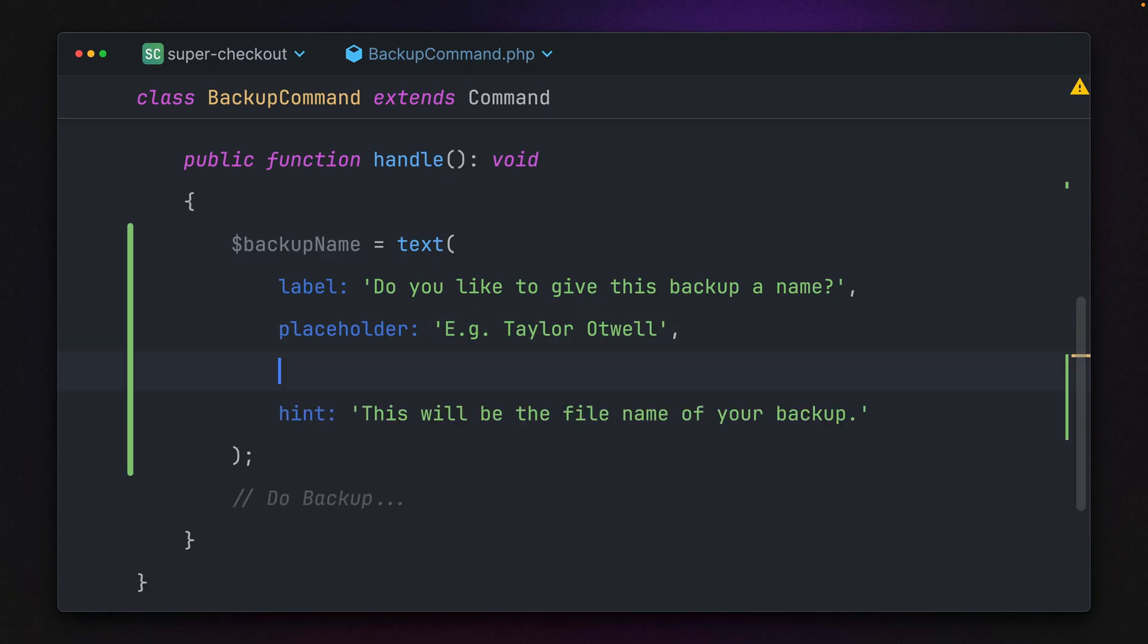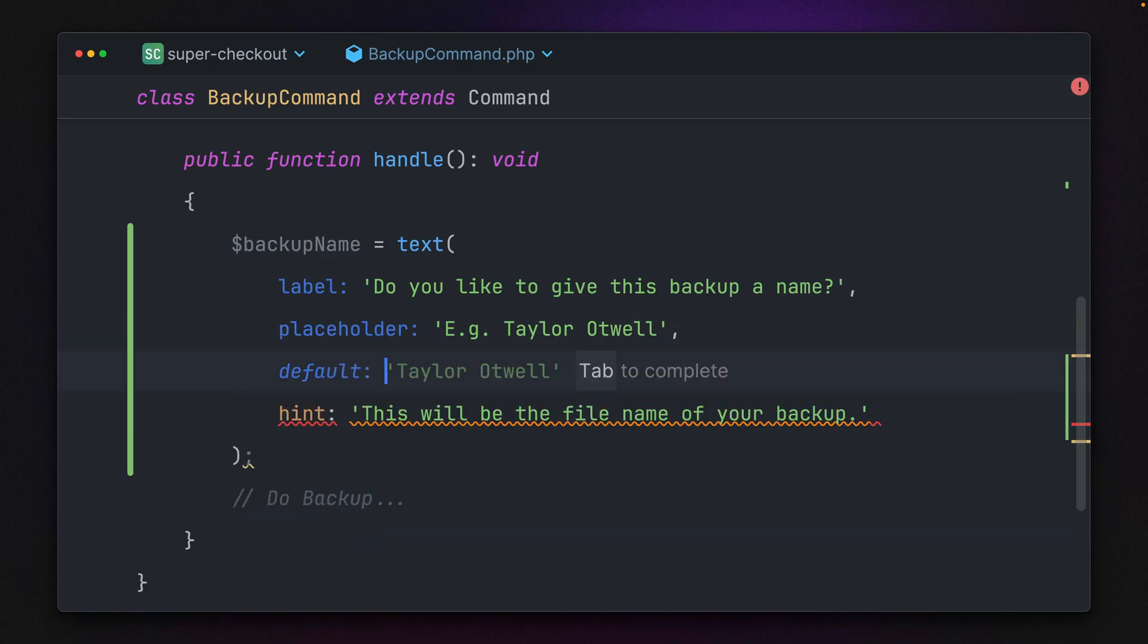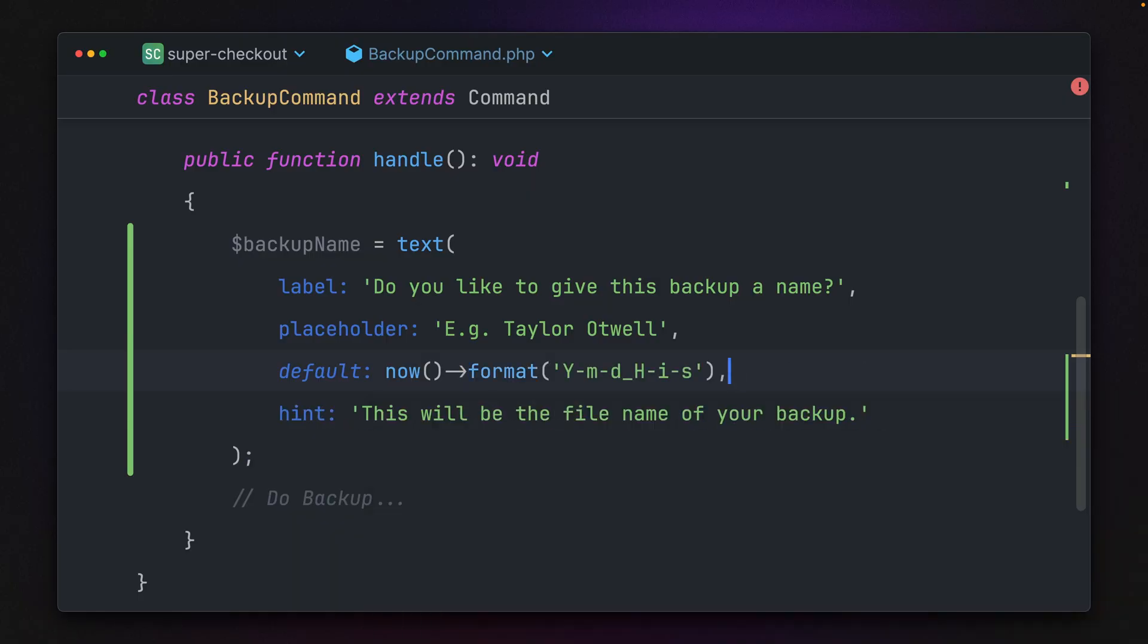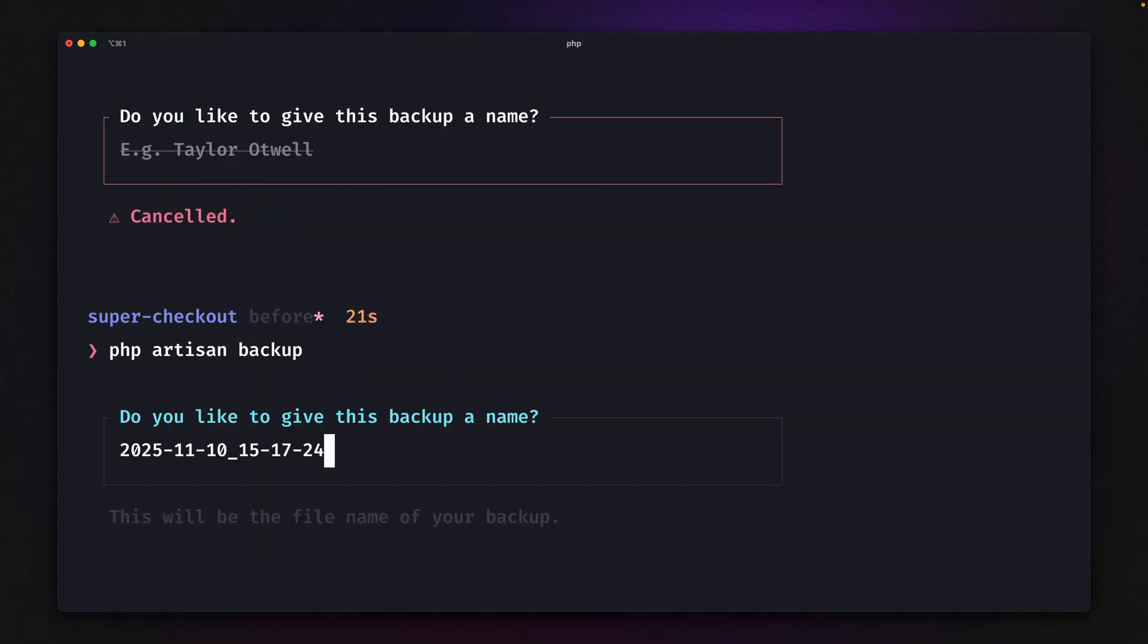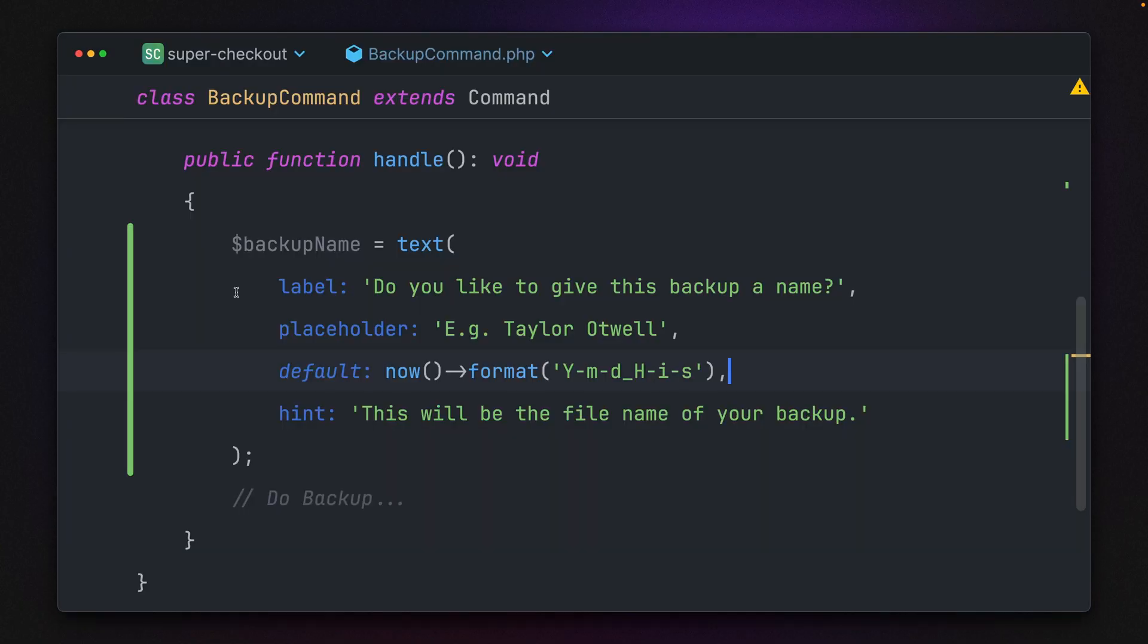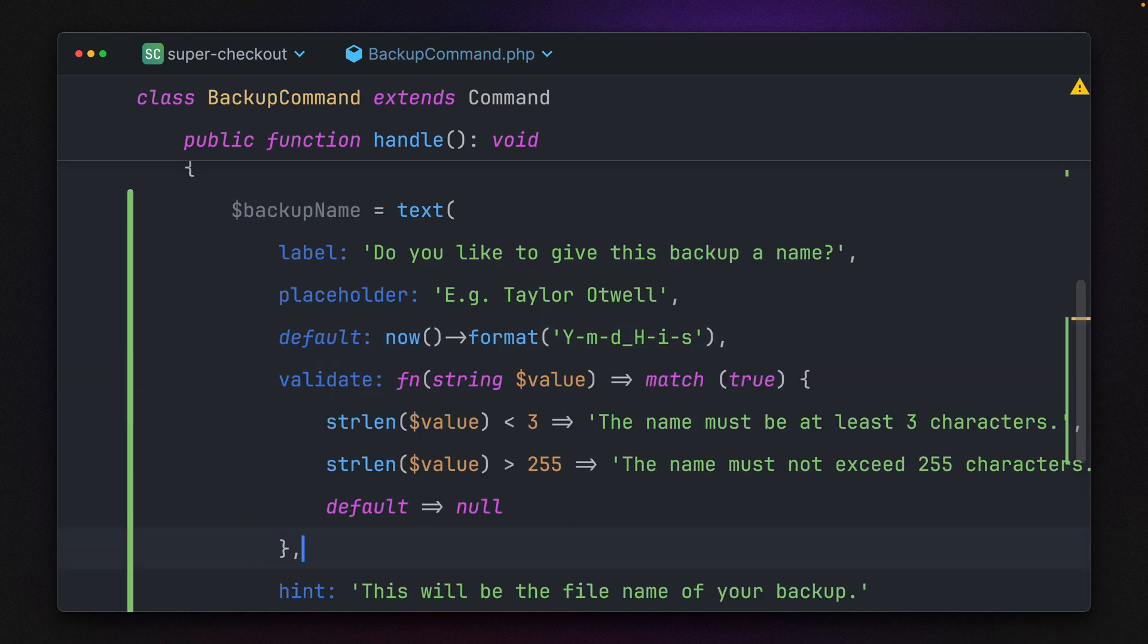We can also give a default value. In this case, we're giving a specific date format already. Let's try this out another time. Now we have this string for the current time, which could be a file name.